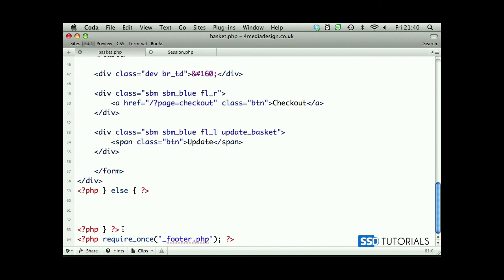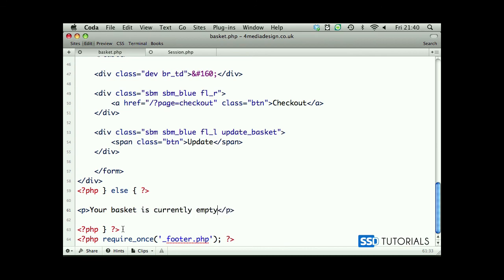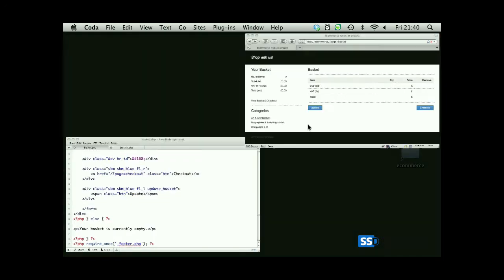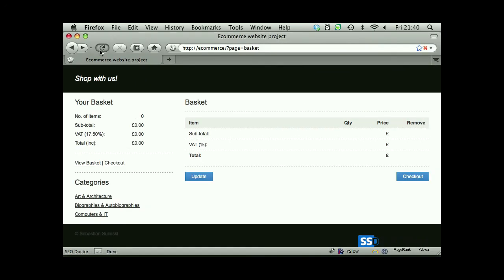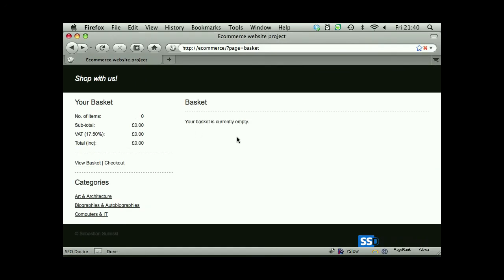And in the else statement we'll simply type within it, in the paragraph, your basket is currently empty. You can also provide a link to browse through our catalog or something like this. I'm just going to leave it like this.